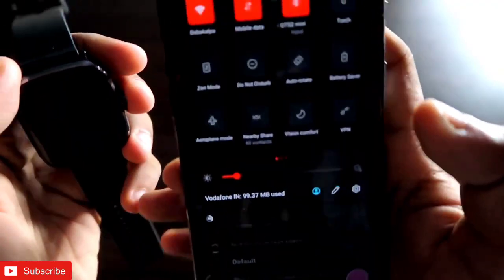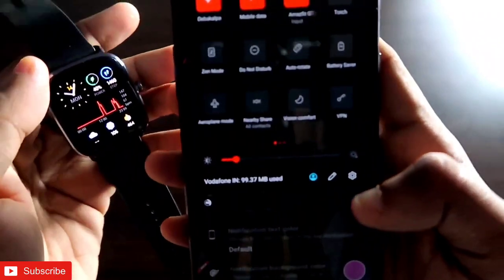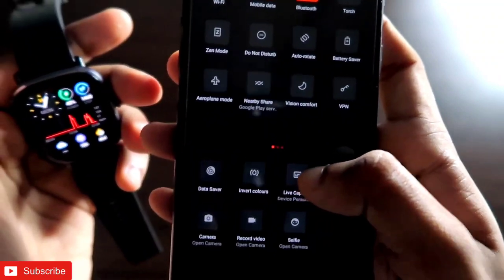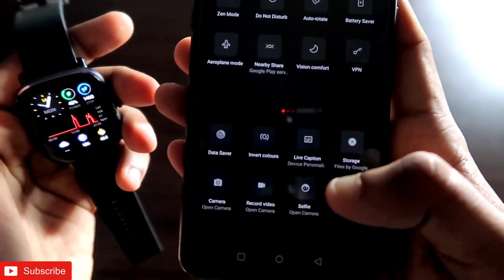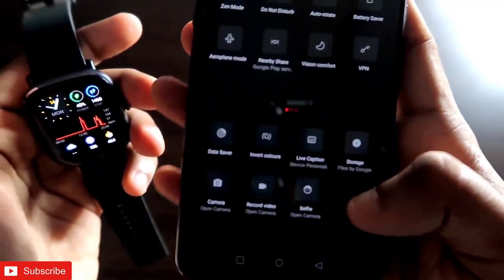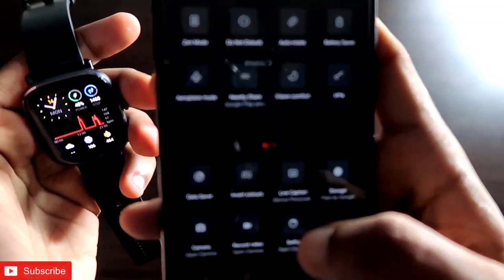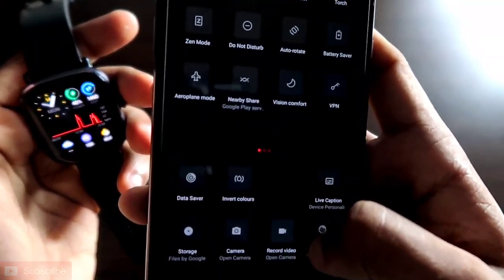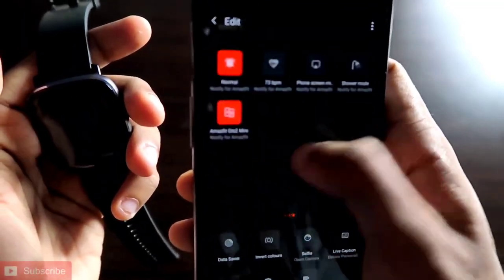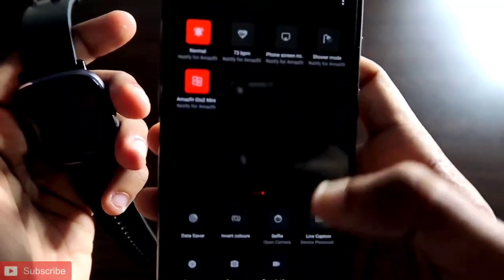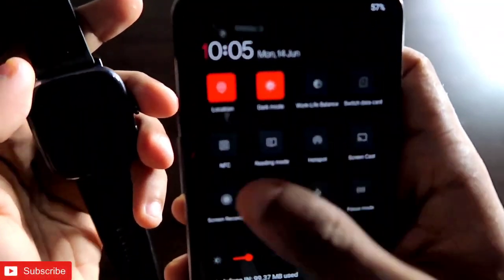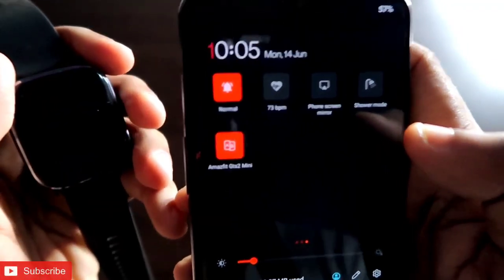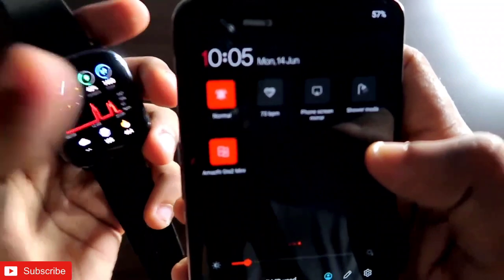Once you have done that, go to your status bar and click on the edit symbol. In the edit section, you can find the Notify tiles options. You just need to click on them and drag them to make them available on your status bar. I have already done that, and you can see these are the status bar icons now available to control the Amazfit GTS 2 Mini.